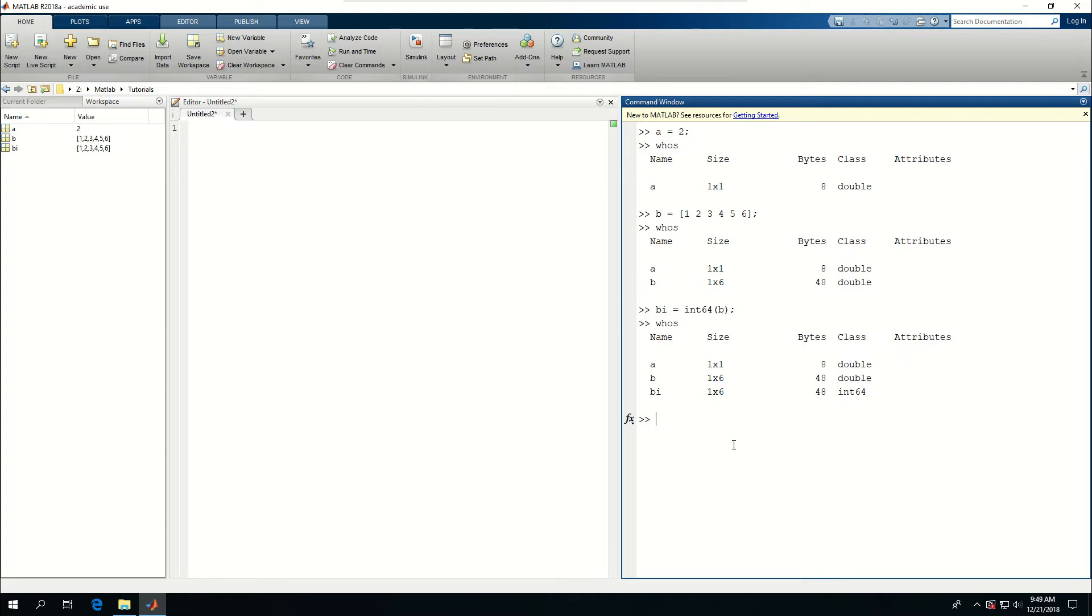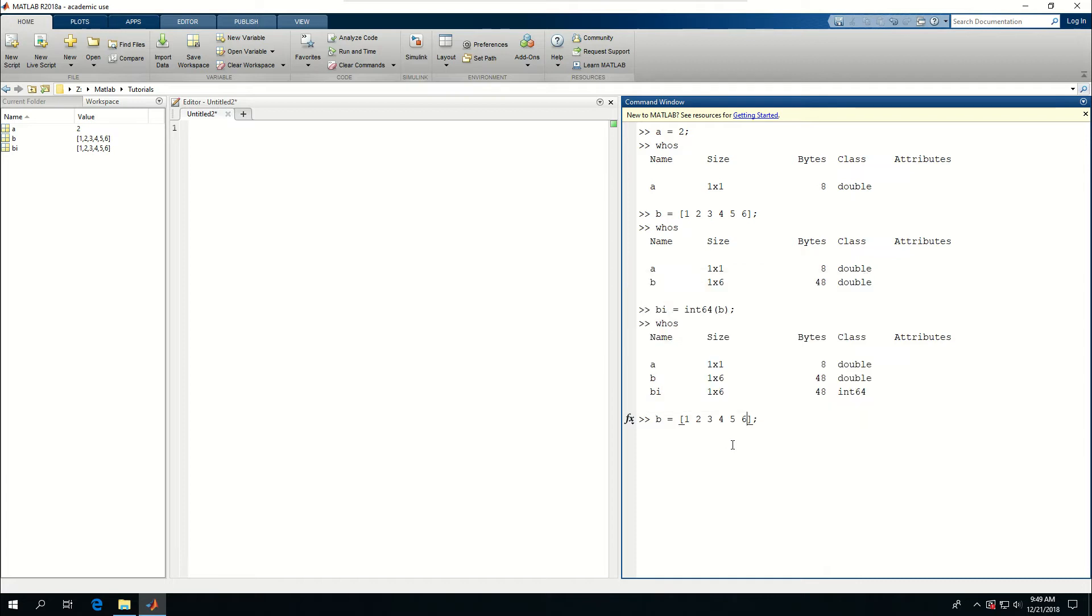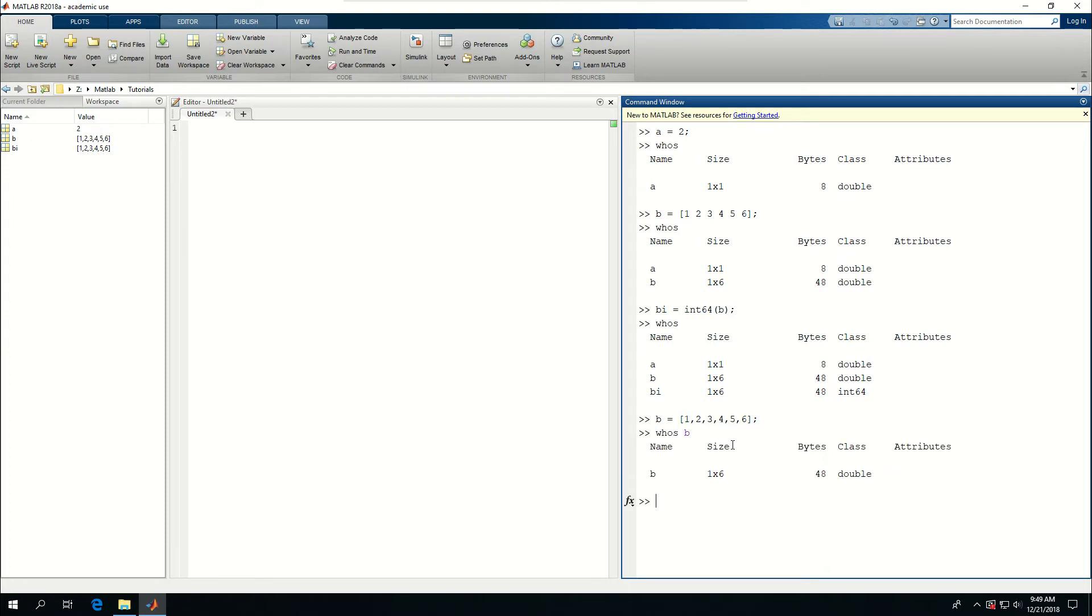Anyway, the next way to define arrays is to go in one column in multiple rows. But before I go with that, let me just tell you that I could actually say B is equal to something like this. If I, instead of putting space, put commas, it would still be the same thing. It didn't change. In fact, if I say whose B, it's still 1 by 6 array.